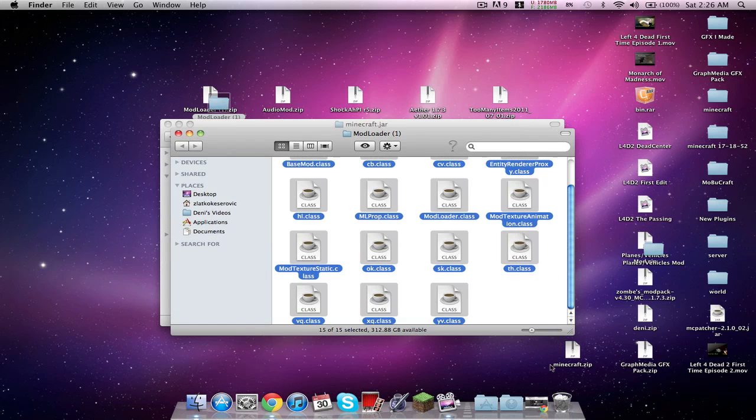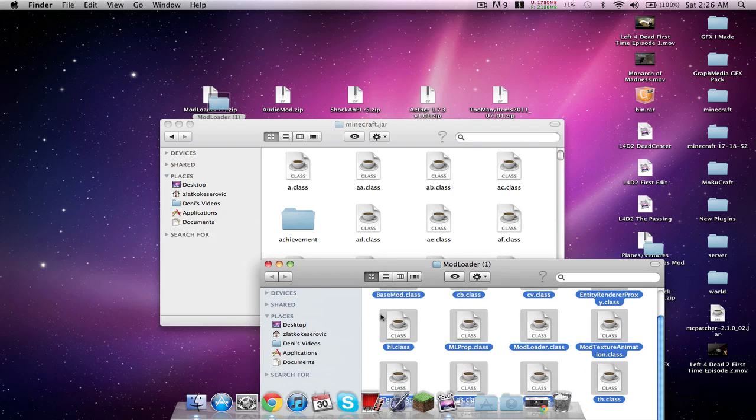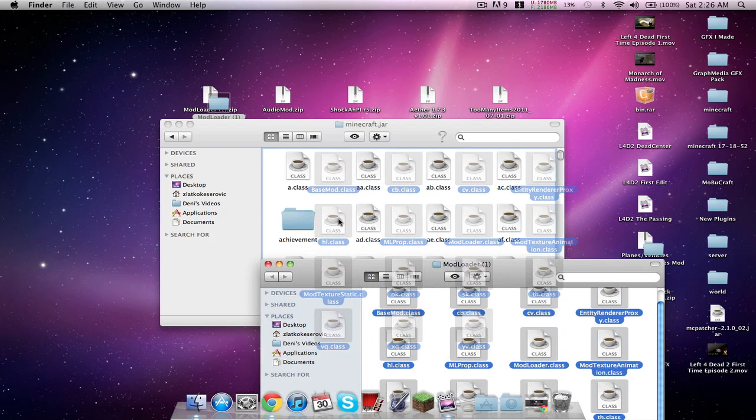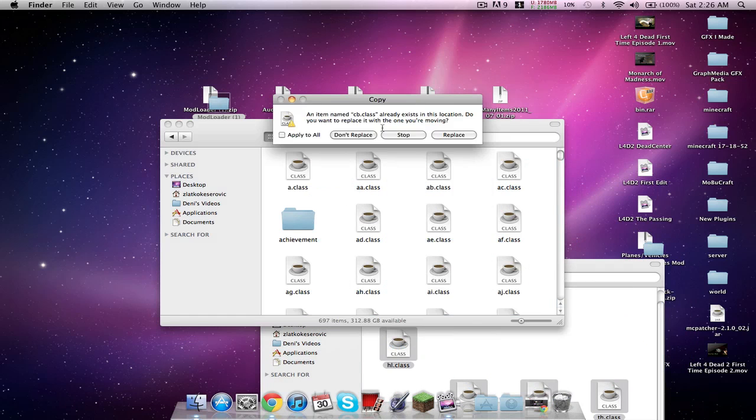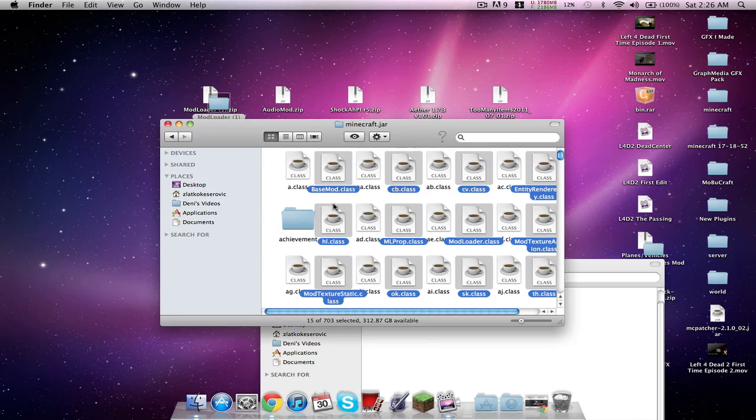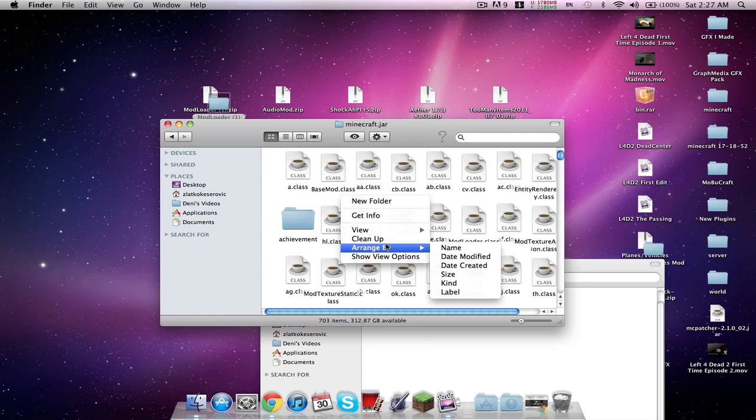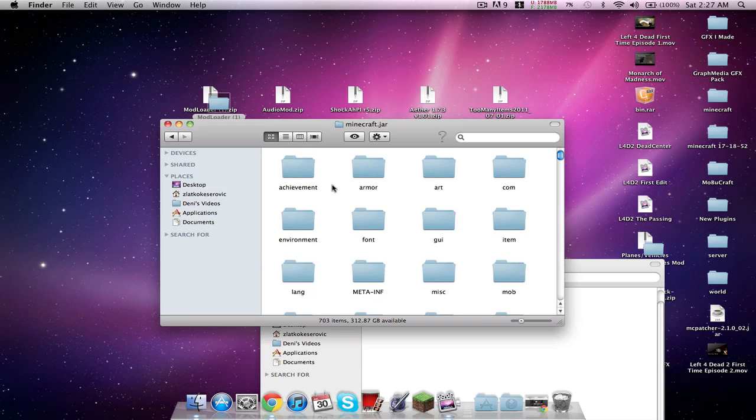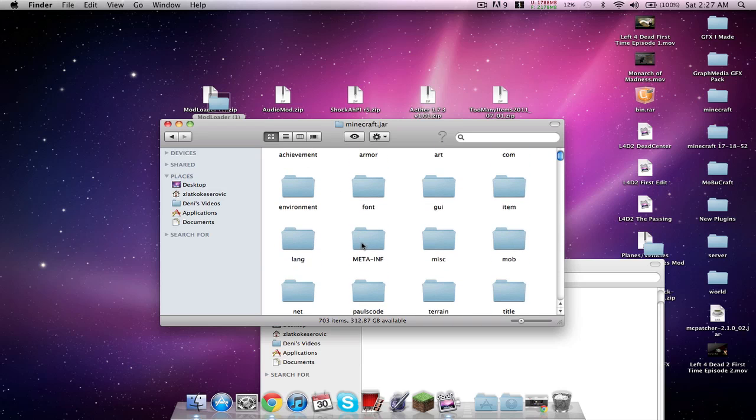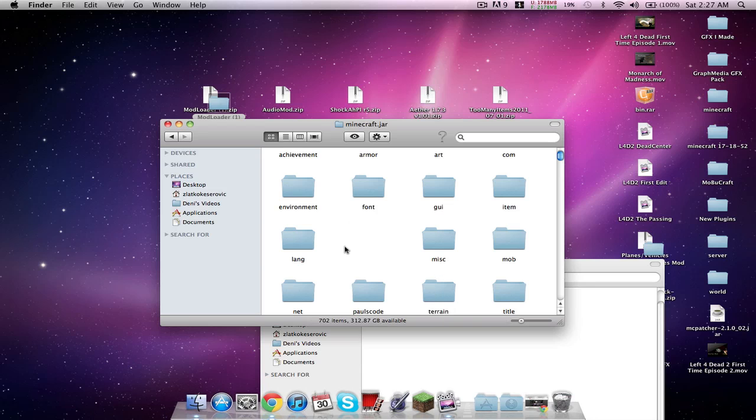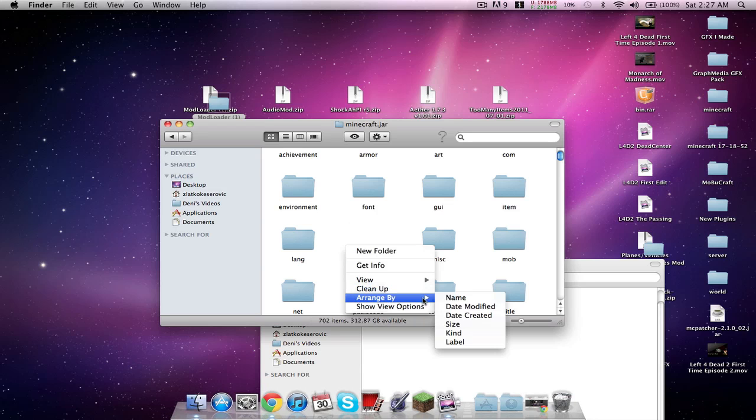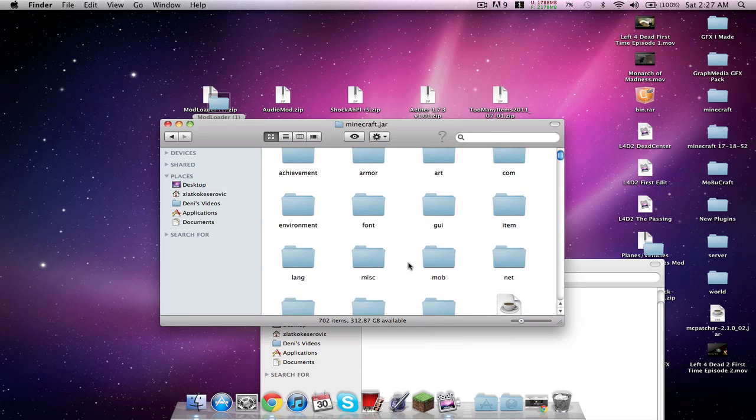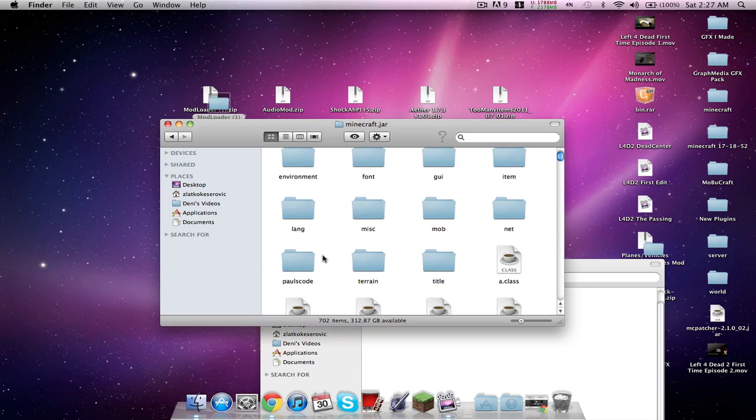Double click mod loader to unarchive it, double click the folder. Drag, highlight, and drag all of the mod loaders in here. Replace, and then right click arrange by kind. That'll give you a better sense of folders. You want to delete the Meta-Inf, which I forgot to do first.